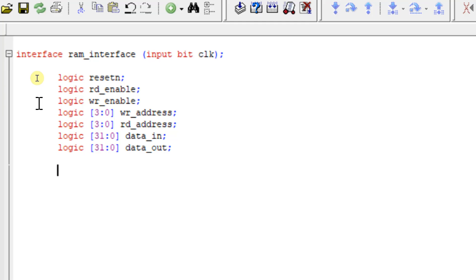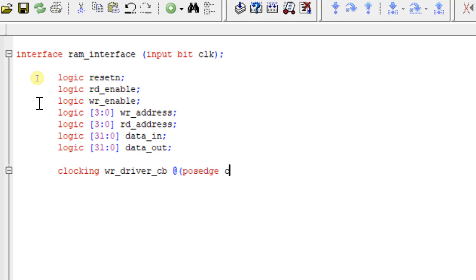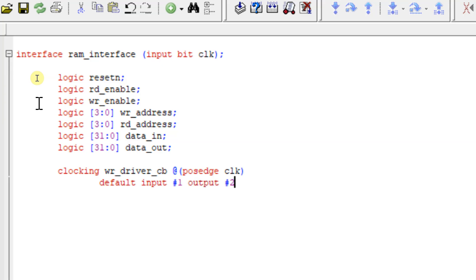One clocking block is for the write driver: 'clocking write_driver_cb @(posedge clock)'. I'm going to give the default skew: default input #1 and output #2. We have also discussed clocking blocks in detail in our playlist, so if you haven't watched that please go and watch it.